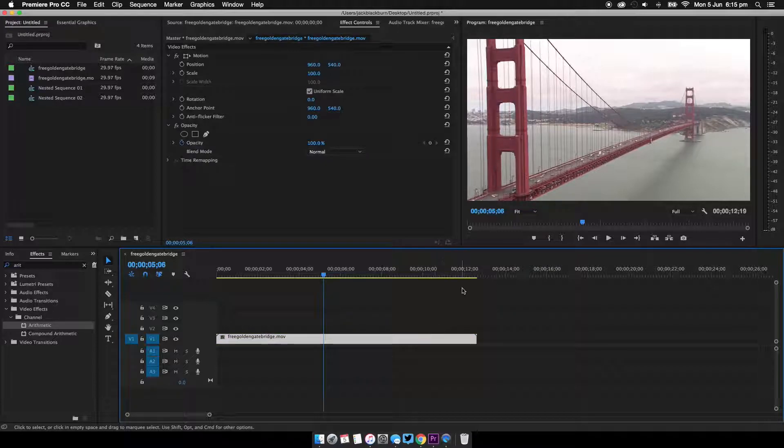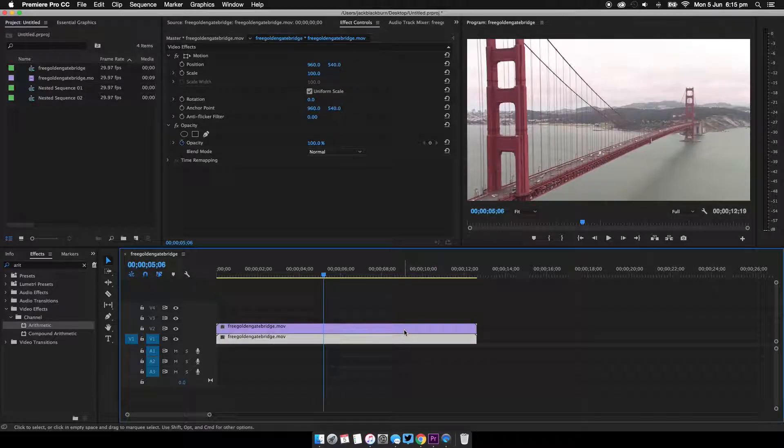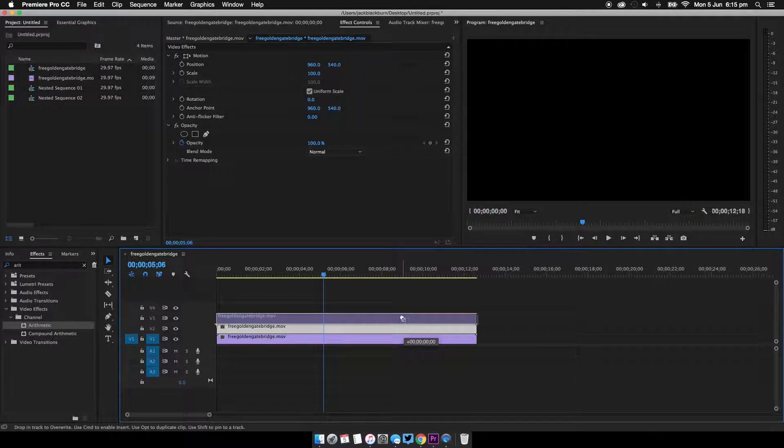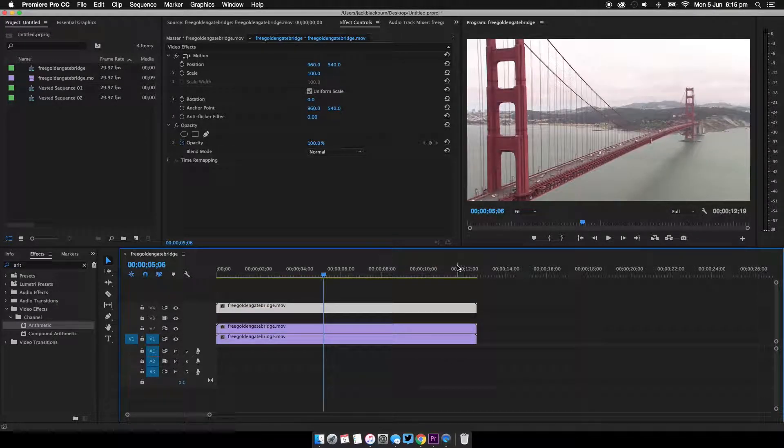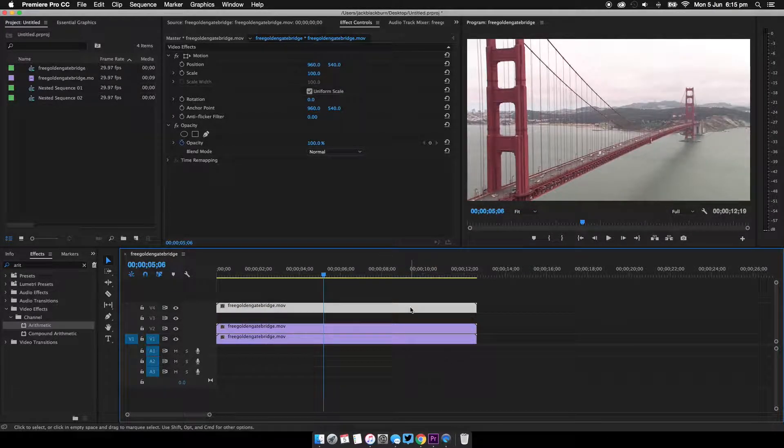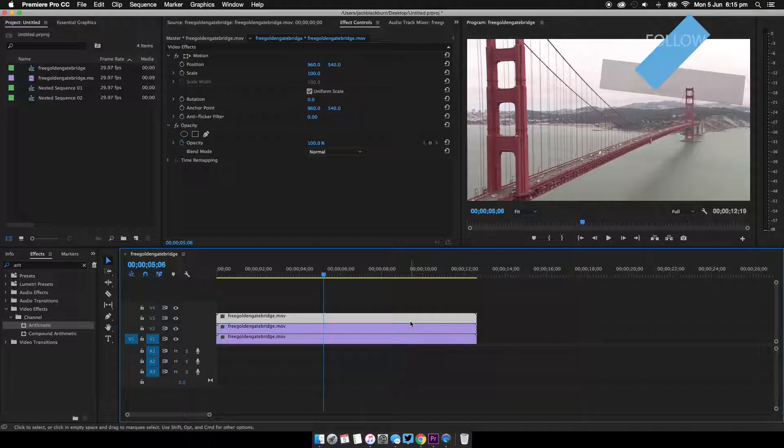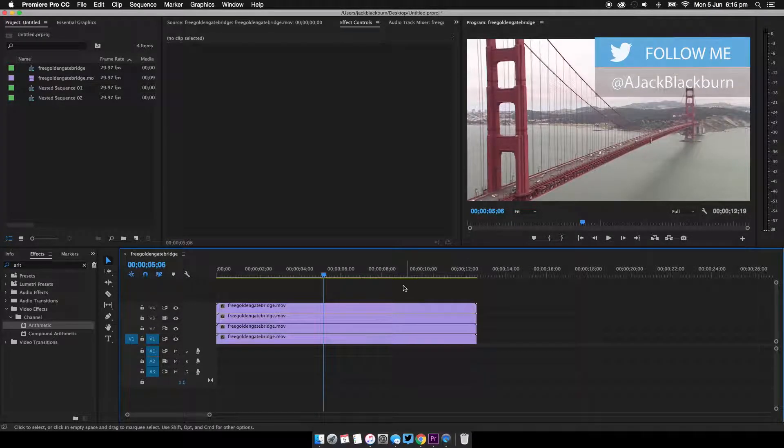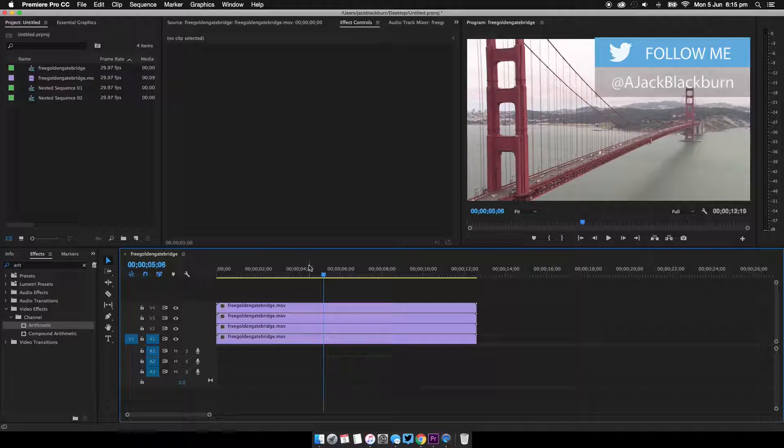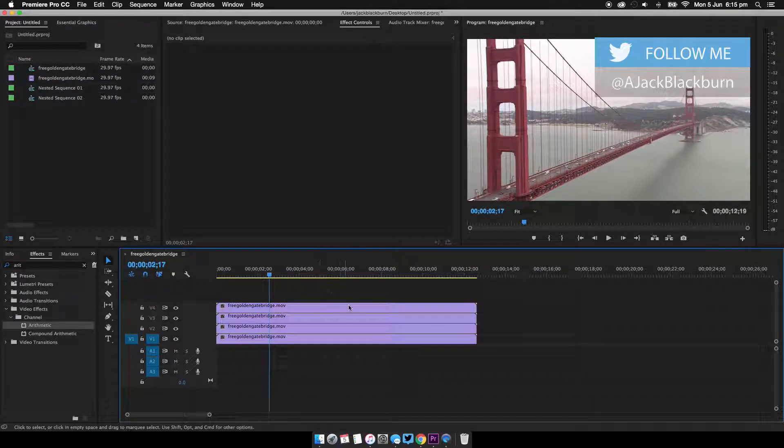So you're going to need to come down to your clip and you're going to need to duplicate it three times. Now you can right click and just click duplicate, or you can hold option if you're on a Mac and just drag the clips up.